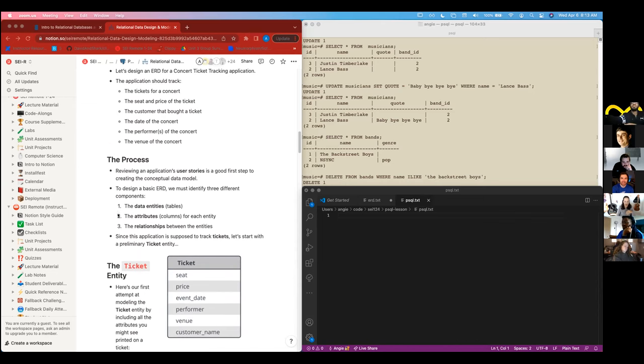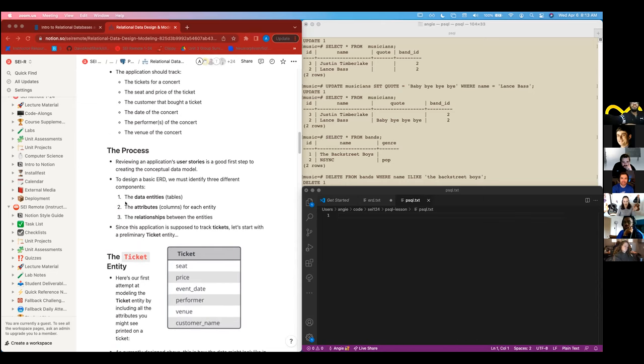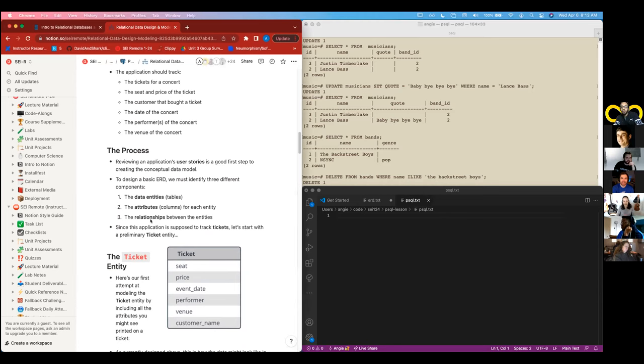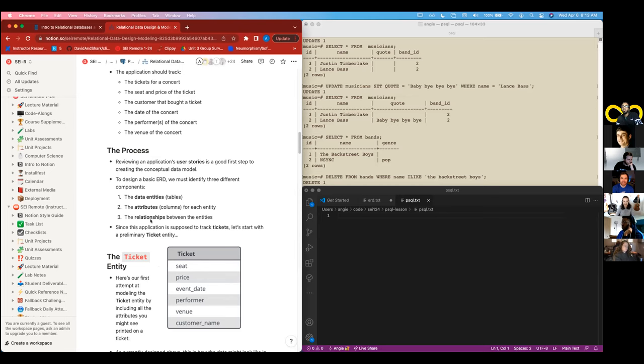Now, if we were creating this in PostgreSQL, you would create a table. And we'll start with the ticket model. Let me go over here and make sure I'm looking at the right thing. And then your ticket model, you might have something like seat, price, event date, performer, venue, and customer name. That's cool. That's a pretty simple and straightforward way to do it.